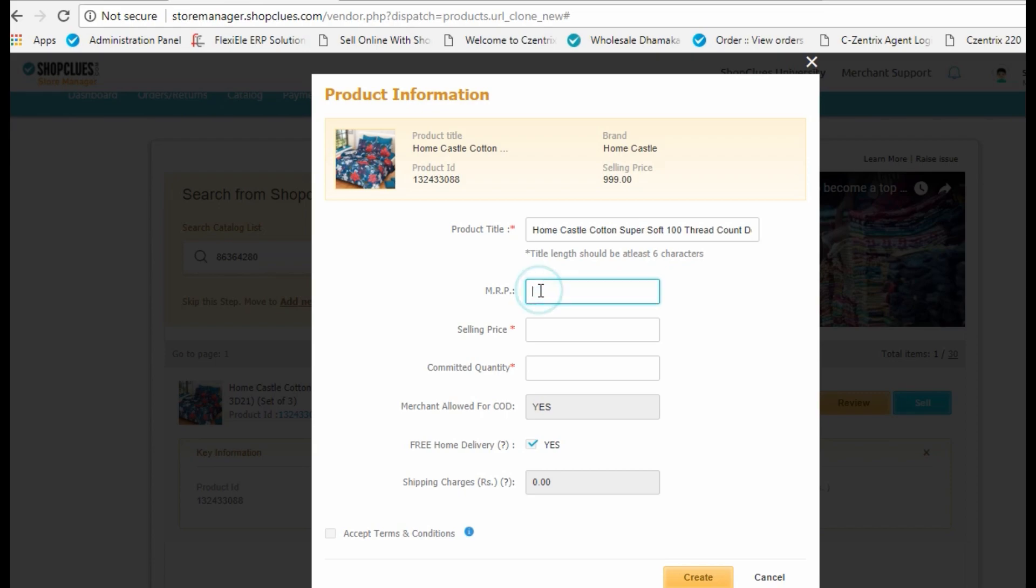When you do this, the product details page appears as a popup on the screen. Add the details like MRP, selling price, and committed quantity.